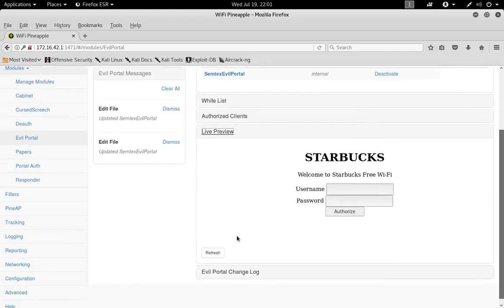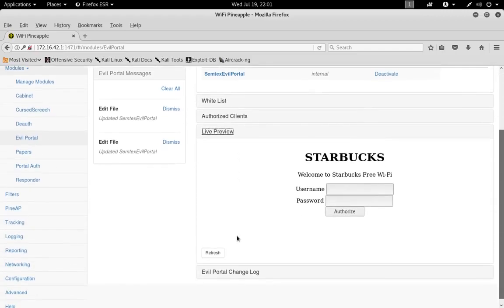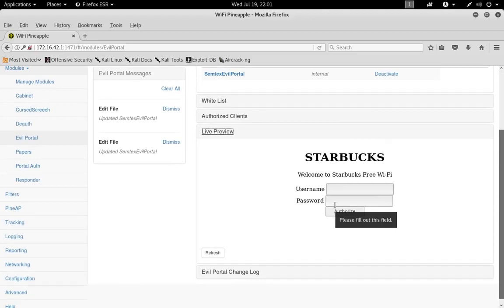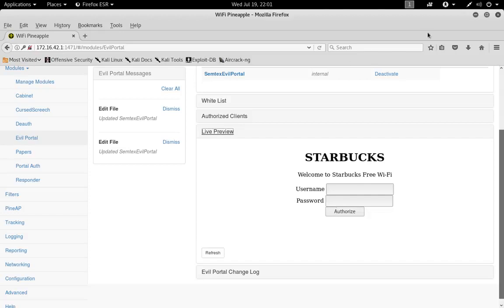This is our portal page now. I'm kind of picking on Starbucks today. I'm from Seattle so there's literally a Starbucks on every corner. Starbucks, if you see this, do not take it the wrong way. I'm sure you try really hard to secure your Wi-Fi. Really, what I'm trying to do is just spark your imagination with what you can do with this.